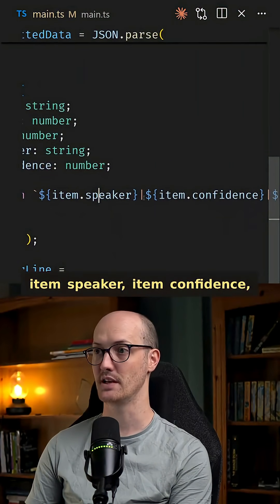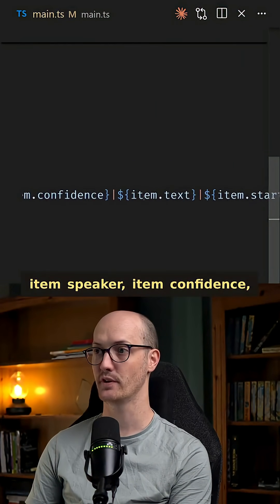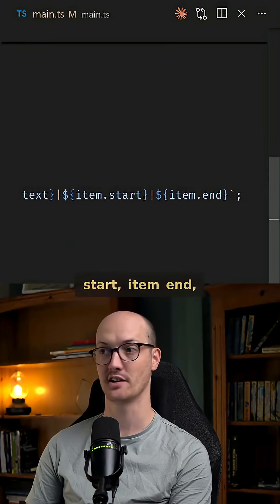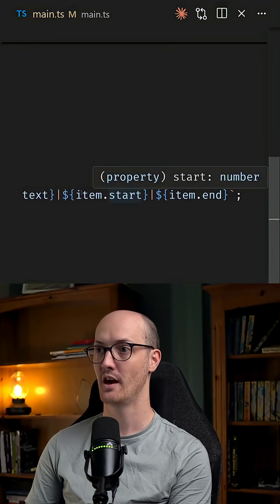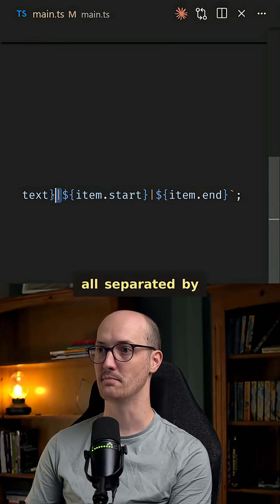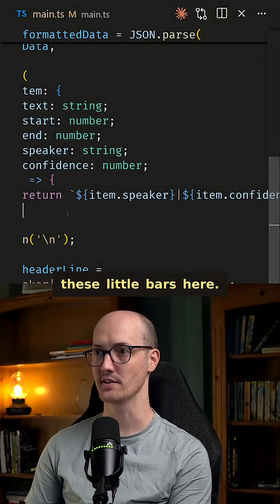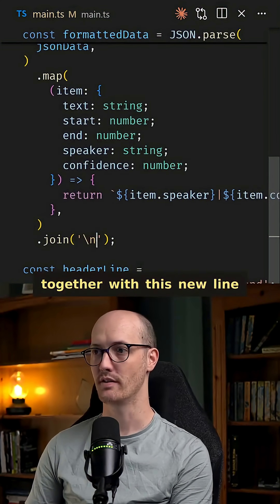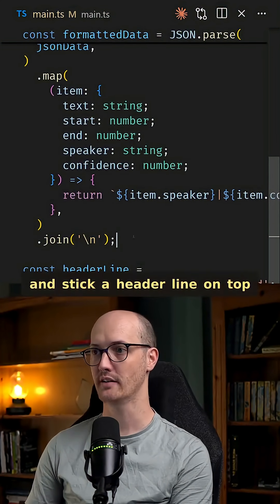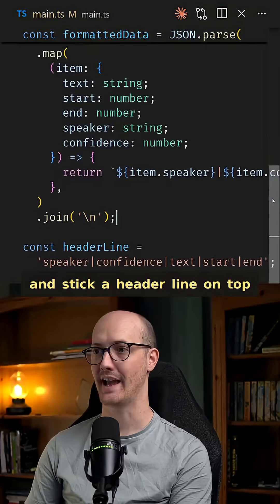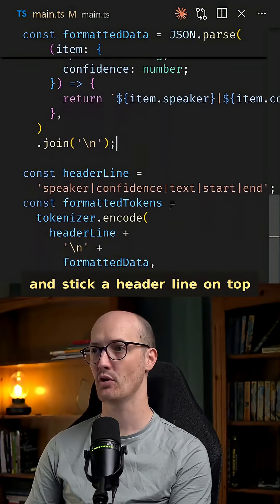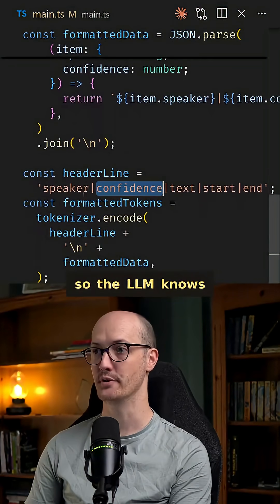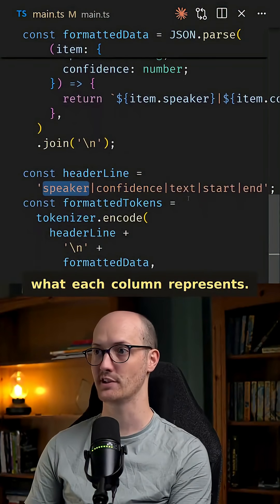And then we're going to map over each member of that JSON array and turn it into a single line where we just have item speaker, item confidence, item text, item start, item end, all separated by these little bars here. Then we're going to join that together with this new line and stick a header line on top so the LLM knows what each column represents.